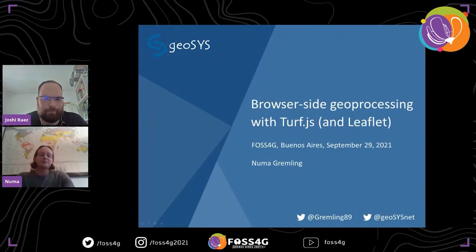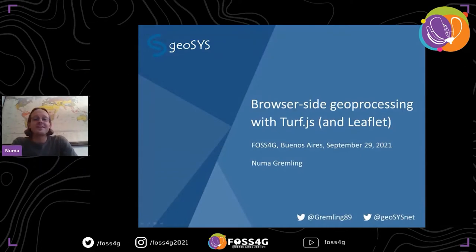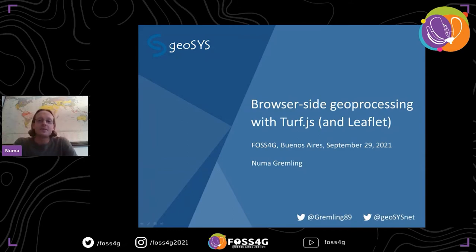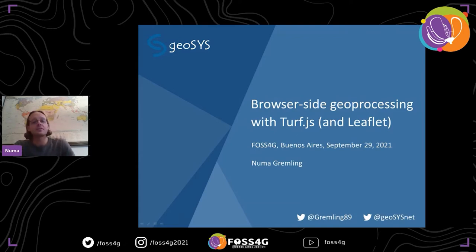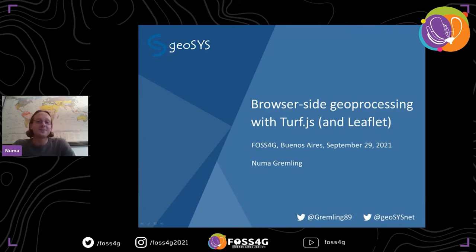I'll start. First of all, thank you for attending my presentation. It's about browser-side geoprocessing with Turf.js. I put Leaflet into parentheses because I initially submitted this as a workshop, but it was accepted as a normal talk. The workshop would have focused on Leaflet, but really Turf is not necessarily about Leaflet. We can also talk about OpenLayers or anything else. So if you're into Leaflet, it's going to be a good talk, but if you do something else, that's fine too.